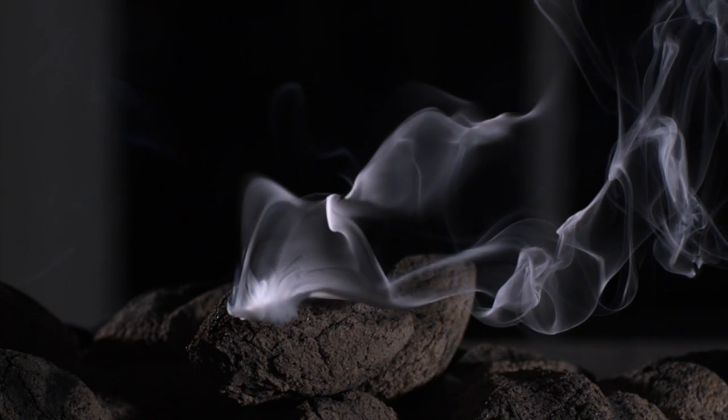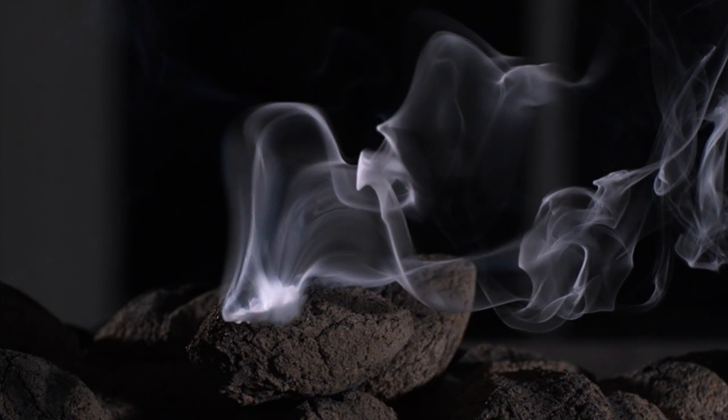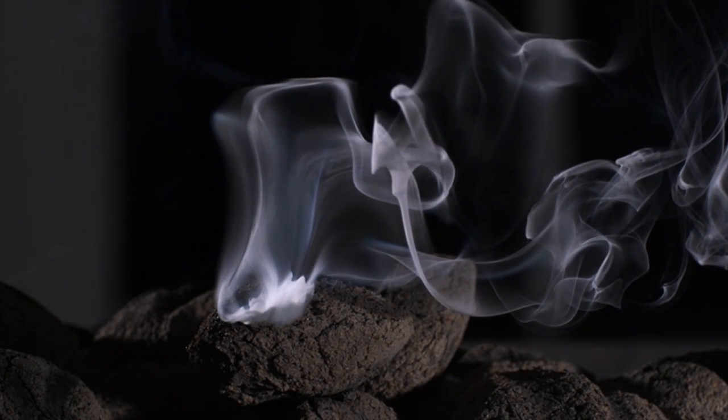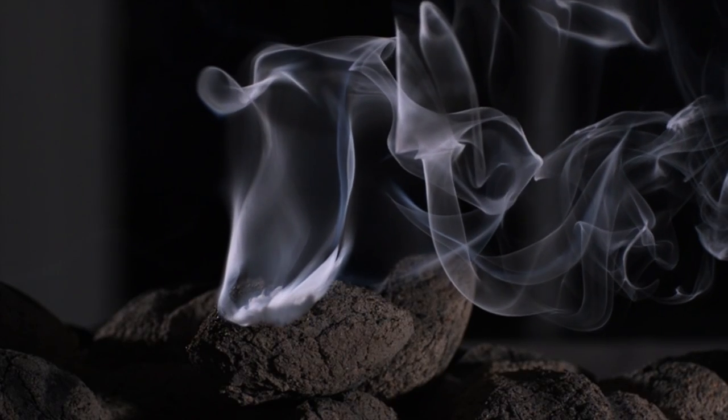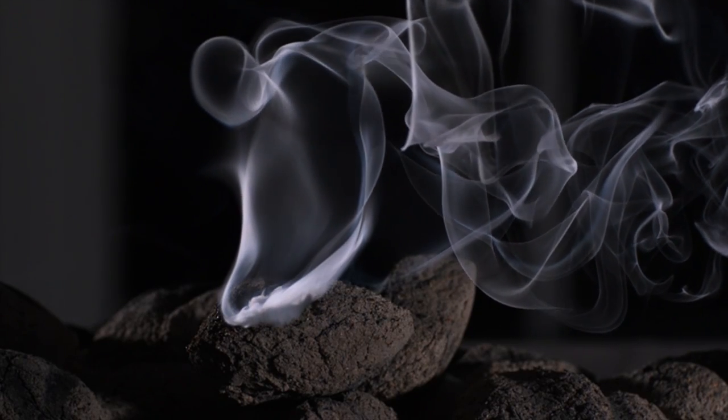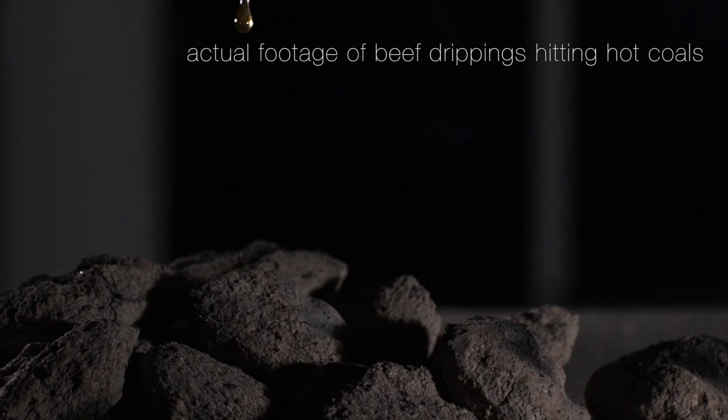There is no question that the flavor of food grilled over coal has an unmistakable flavor. But the secret to this flavor is the drippings, rather than the charcoal.